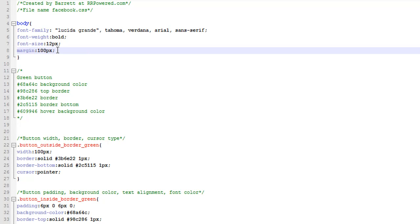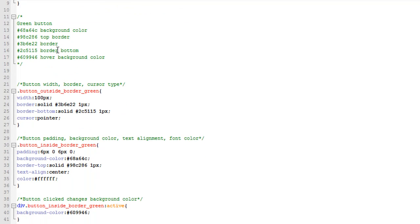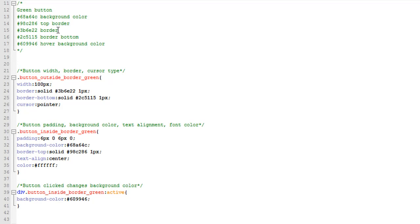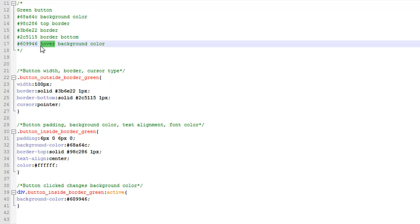These are all the colors: this is the background color for the green button, the top border color, this is the left, right, and top border color for the outside. This is the inside top border color, and then the bottom for the outside border. That's the color, and then for hover—actually that's the click, that's not a hover—that's when you click the button.